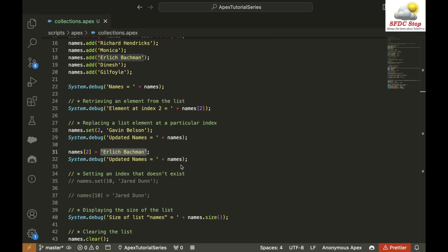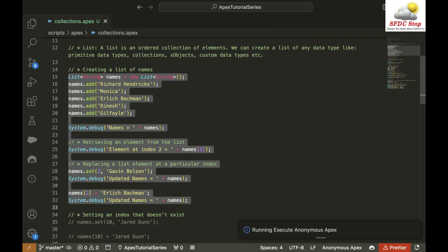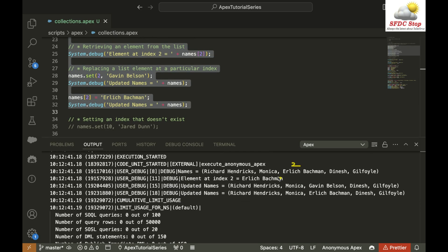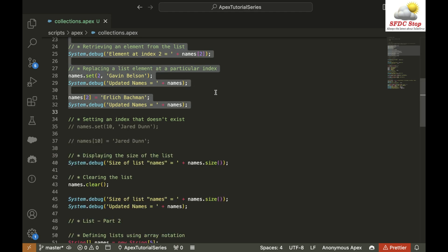Let's execute the whole code and see what happens. Initially at index 2 we had Erlich Bachman, then we updated it to Gavin Belson, and then we updated it back to Erlich Bachman. So there are multiple ways to do the same thing, but this is how you can update a value inside a list.